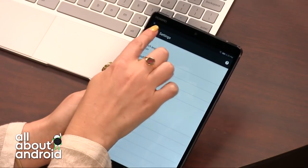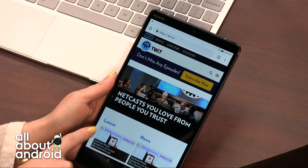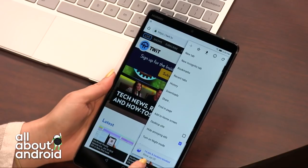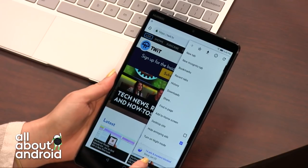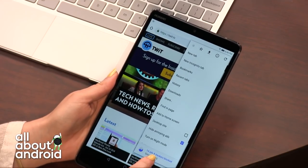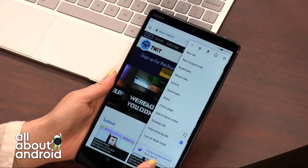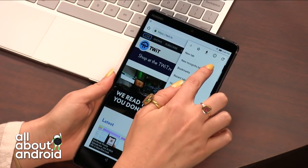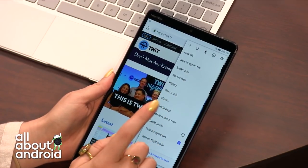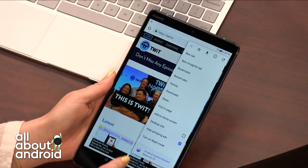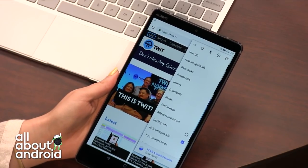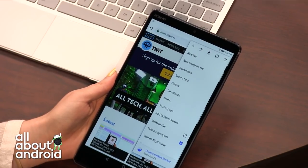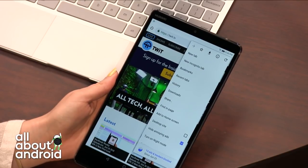But behind the scenes, there's a lot of power going on here. When you go into the settings menu, it tells you how many ads and trackers have been blocked since you've been browsing. There's a do not track setting that I've enabled, and there's a powerful ad block that takes away intrusive ads.